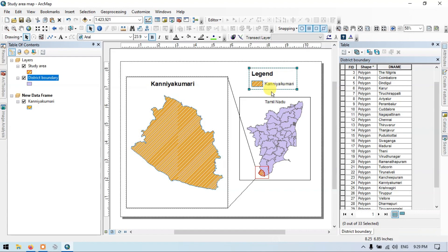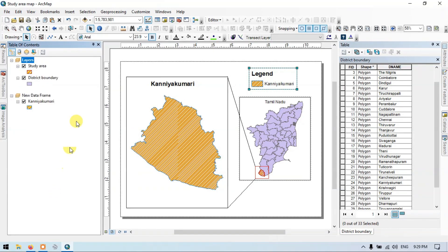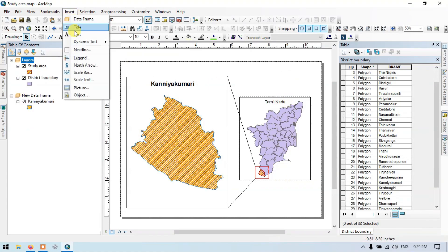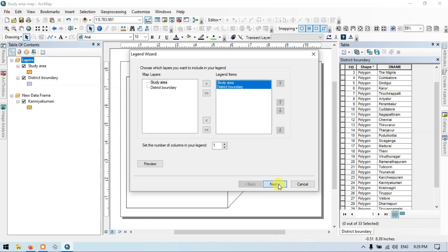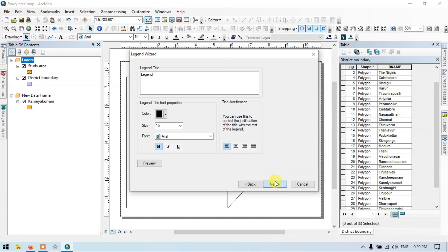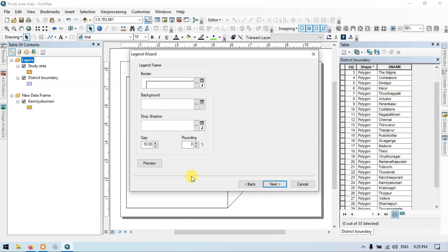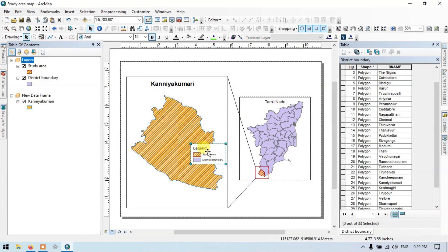Now let me turn on this layer and activate it. Let me remove the previous legend and go to Insert, then Legend. Select both shapefiles — study area and district boundary — then click Next. Choose the border as one and background as white, then click Next and Finish. In the legend we now have both study area and district boundary.